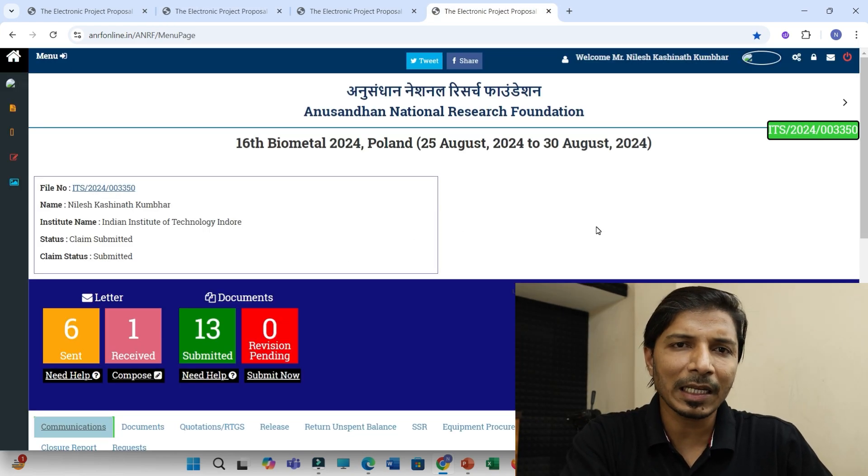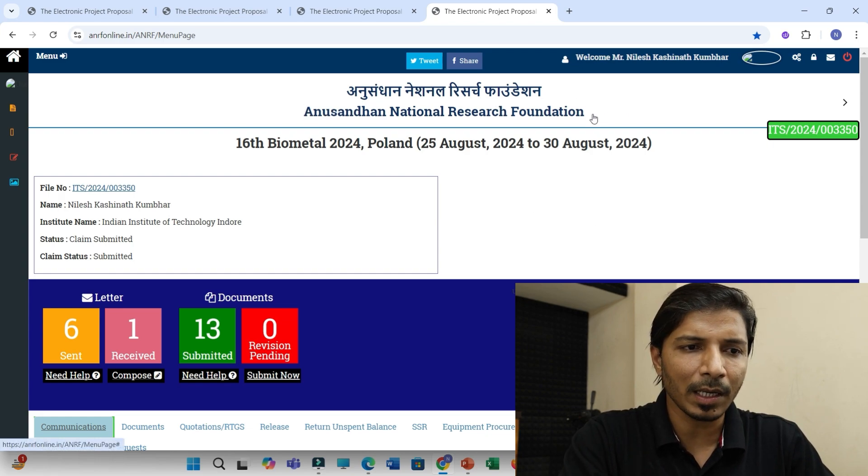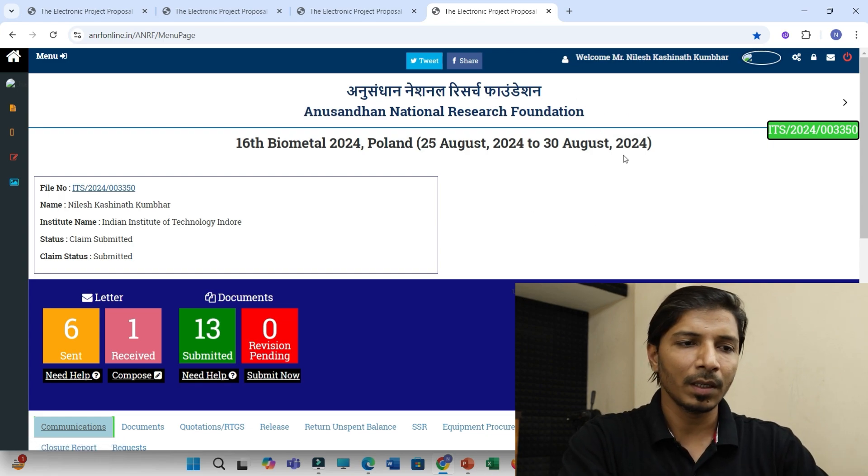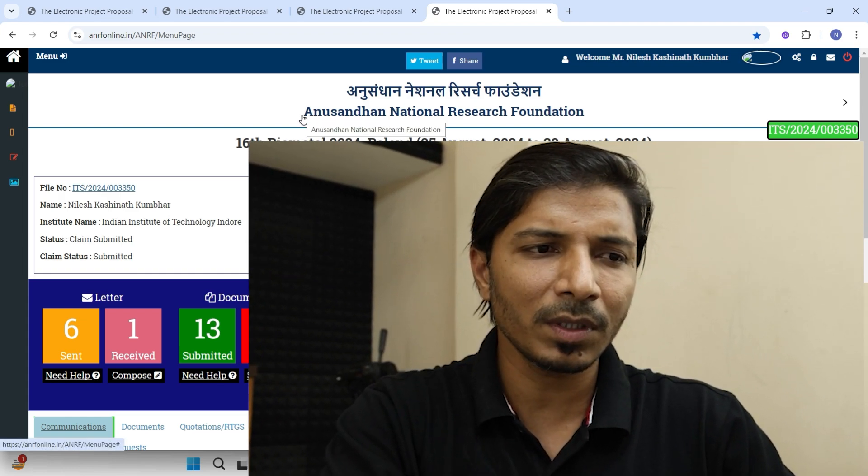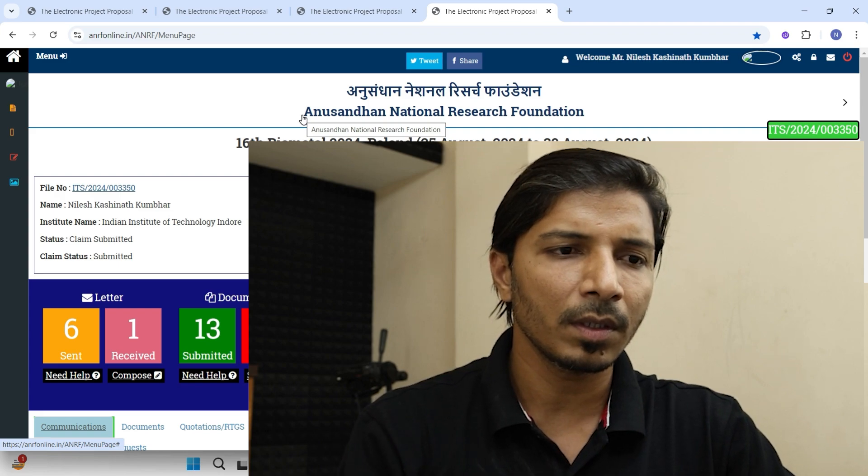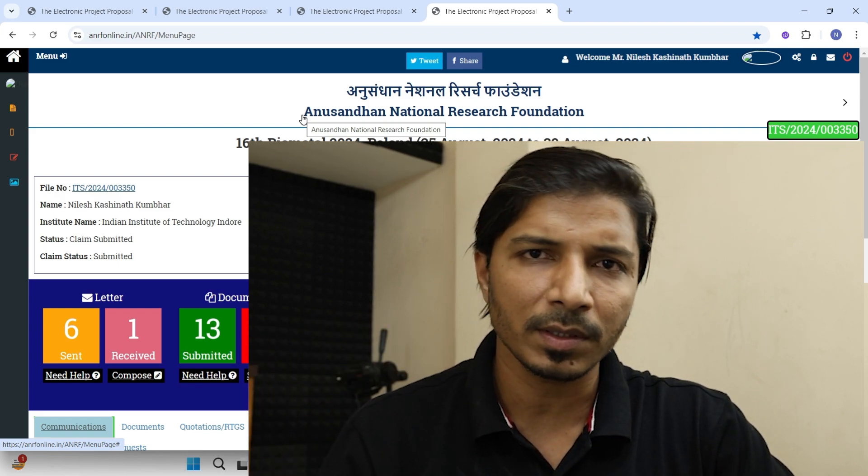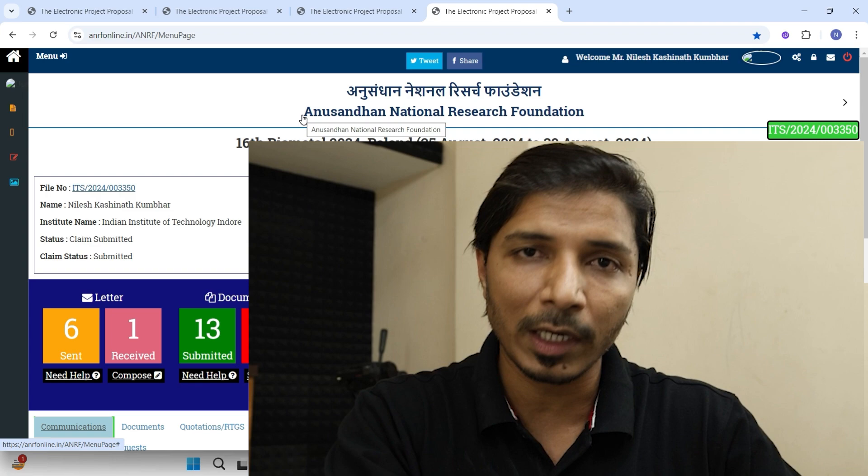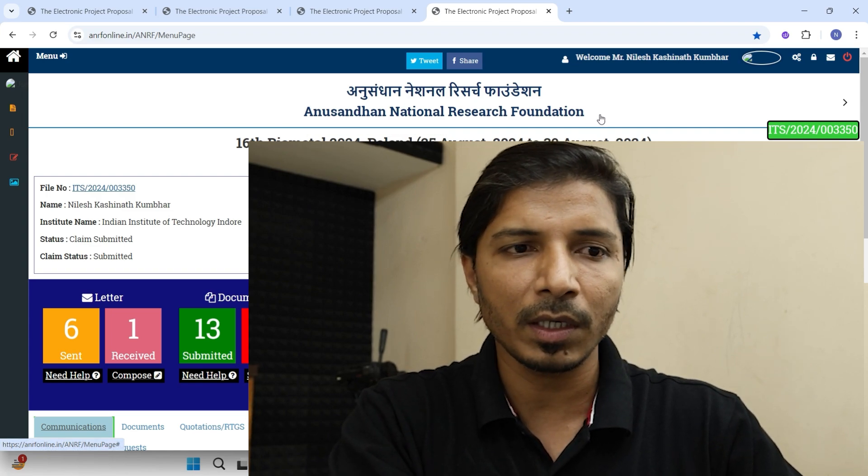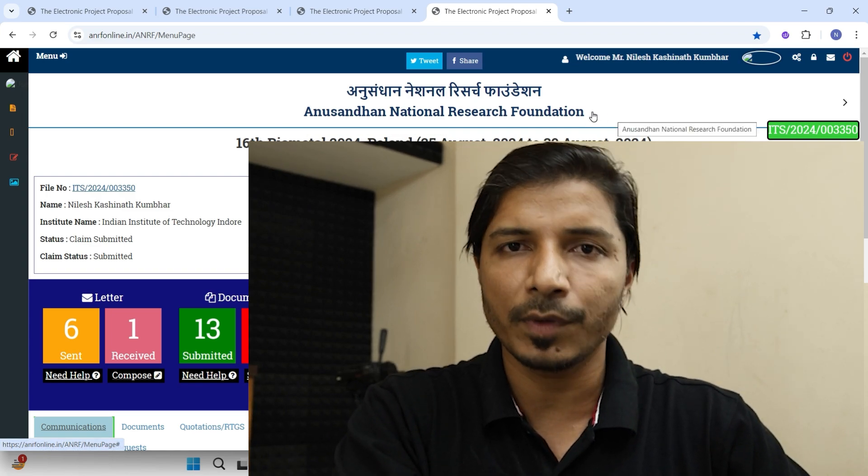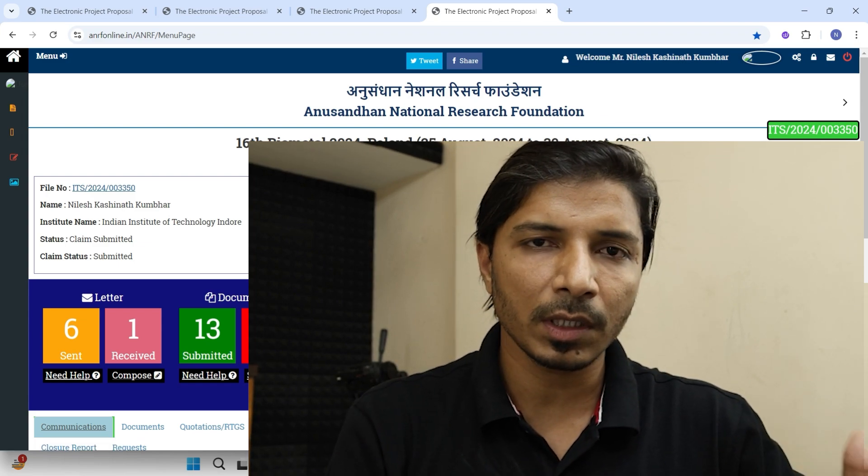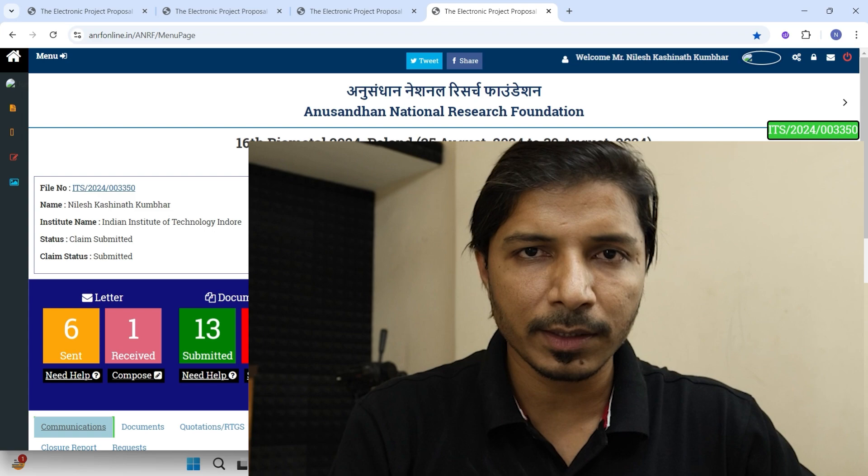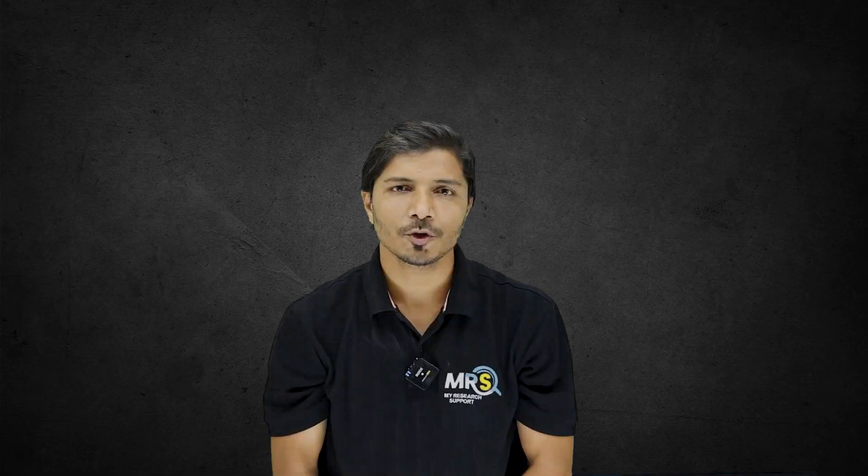So this is just like briefing about this ANRF ITS scheme. I have not touched each and everything. But I think this is more than enough. So if you think that I should prepare similar kind of videos on different funding schemes to attend conferences and even short-term internship programs, then do let me know. Definitely I will think on it and I will start a series on these types of videos. And if you still have any kind of queries or questions related to the SERB or ANRF ITS, then also you can ask all these questions through comments.